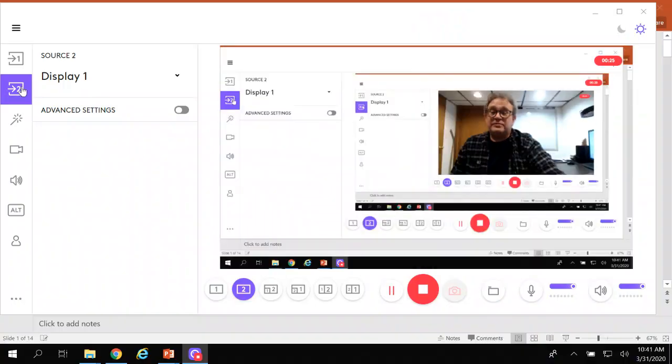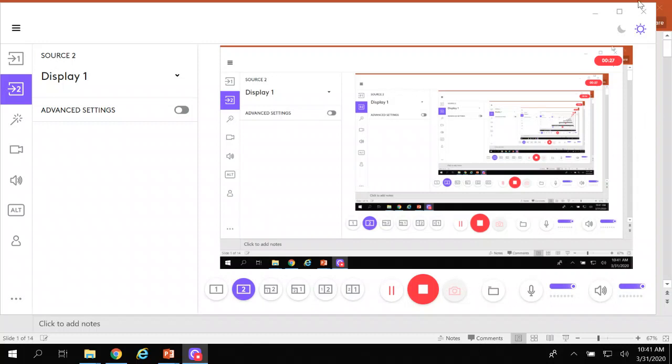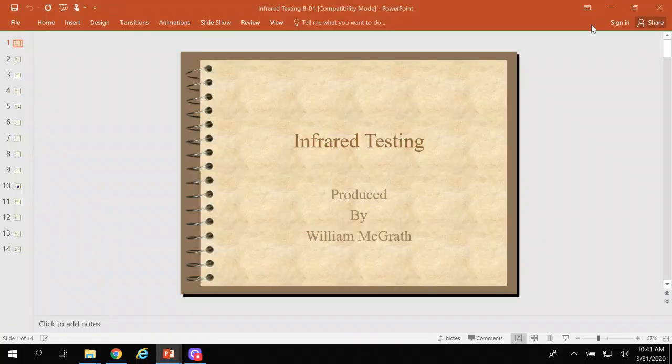Hey guys, I want to go over the infrared testing in the handout. I'll get through this as quickly as I possibly can, so get it out and watch the video to follow along. I'm just going to hit the high points so it shouldn't take too terribly long.